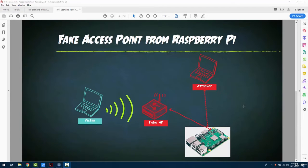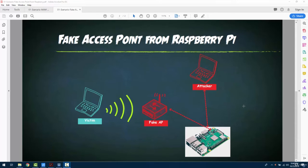We are going to see a scenario in which we create a fake access point on a Raspberry Pi device. That fake access point will be an open Wi-Fi connection, so anyone can connect to it. The access point will receive internet from our attacker network.